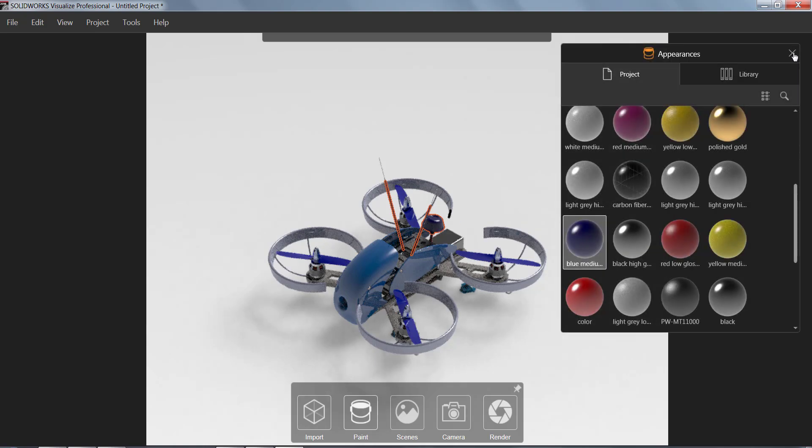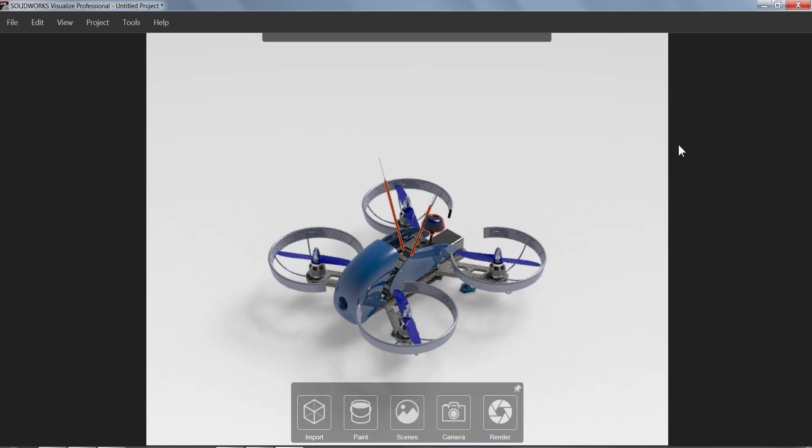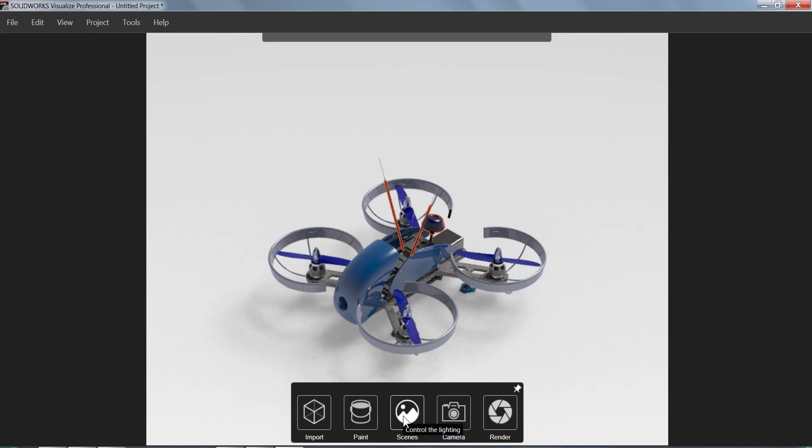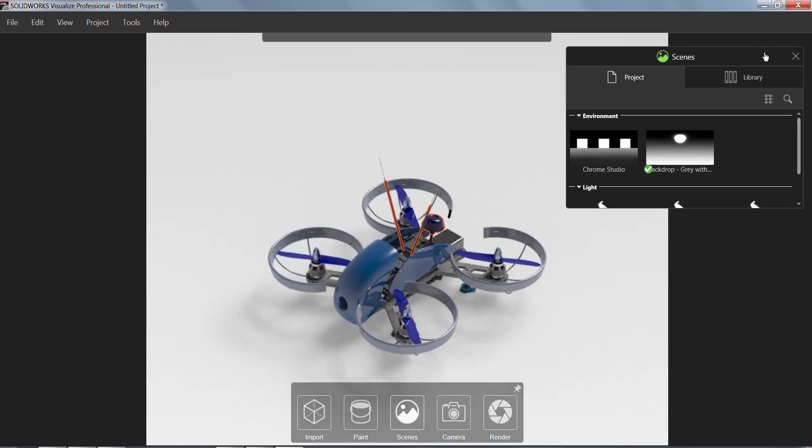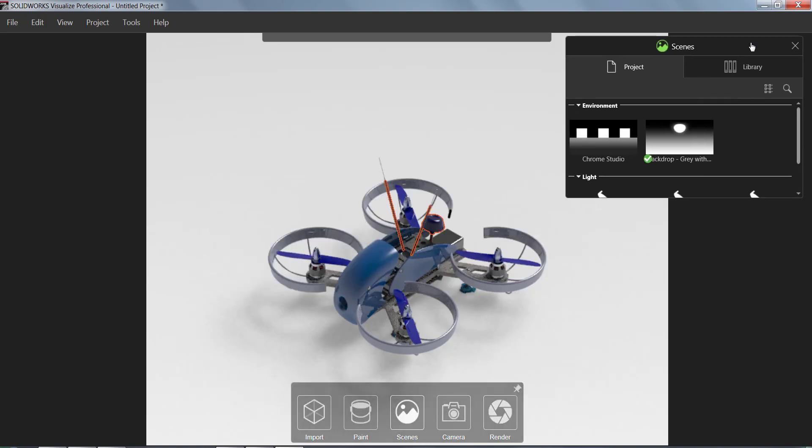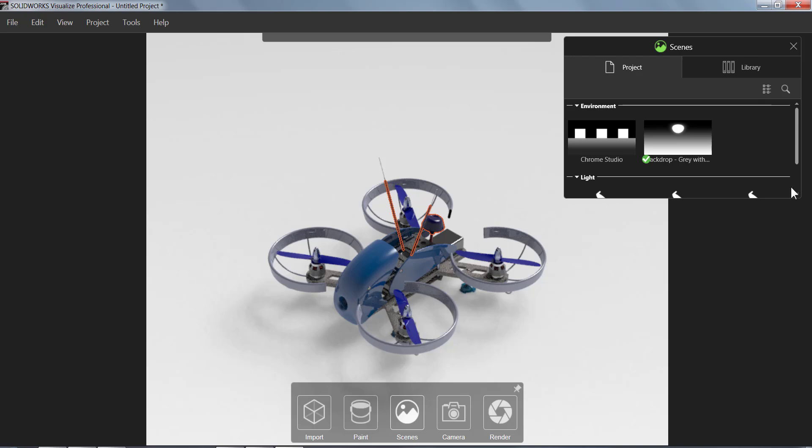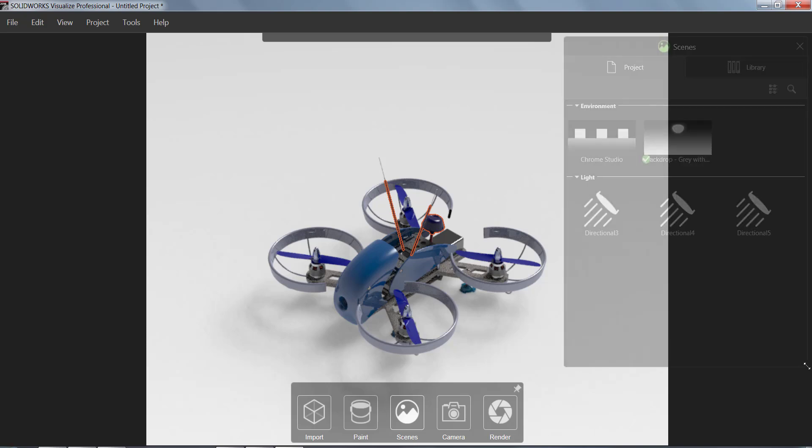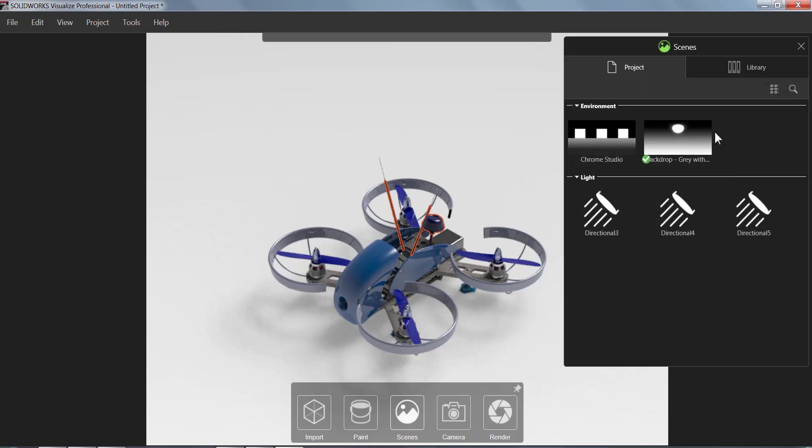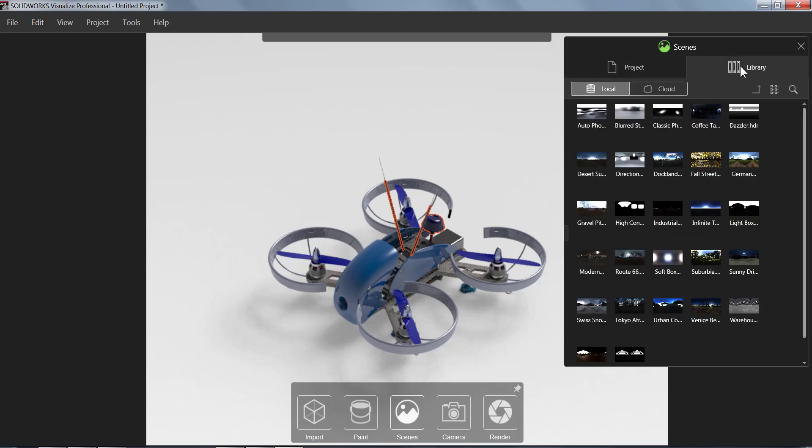The next button is going to be the Scenes button. This is basically the background image, as well as the lighting and shadows that we have on our part. This also has a library that we can grab other scenes from, as well as a cloud library we can download from.